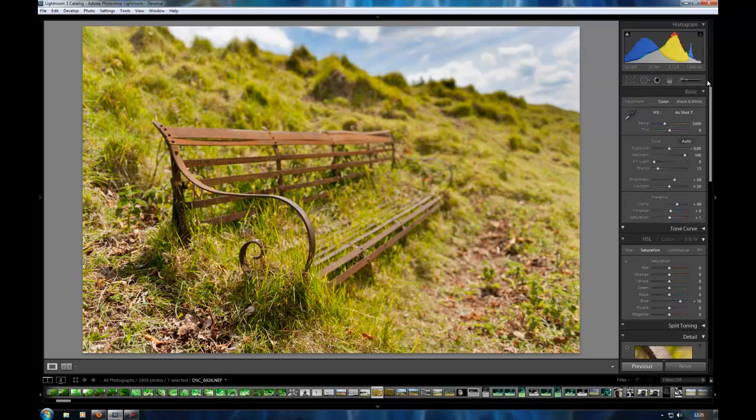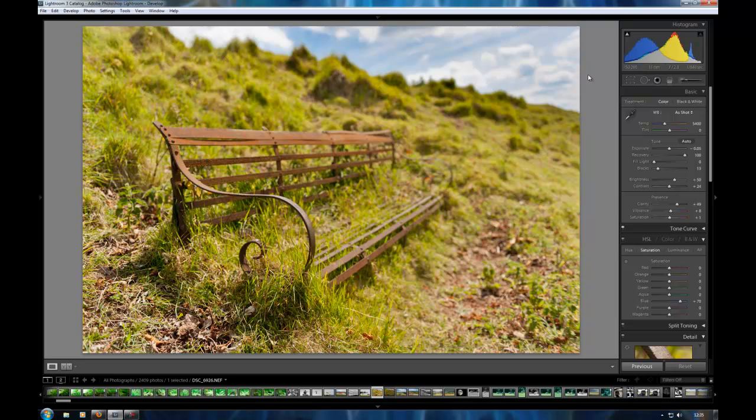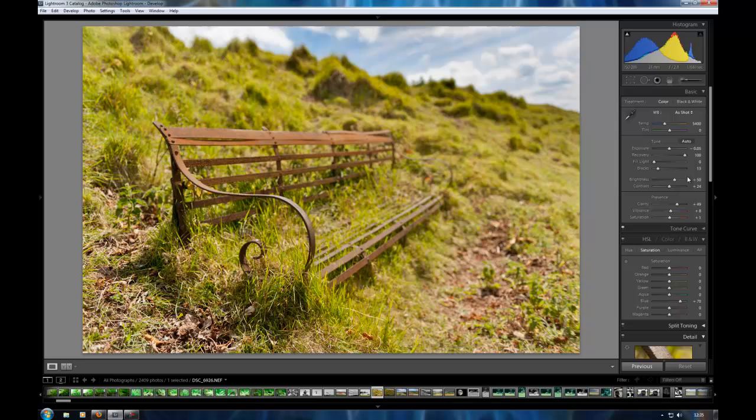So I think that's probably pretty much it. I'm pretty much happy with the way that this is. But if I was spending a bit more time, I'd do the sky a little bit better with the graduated filter. I don't want to spend hours doing all this to show you. So that's it.